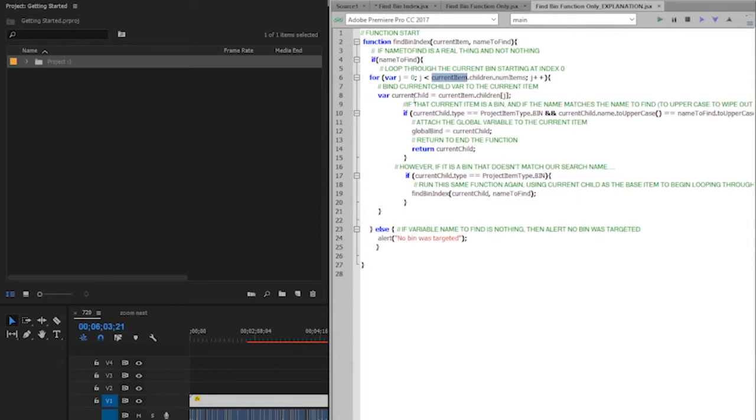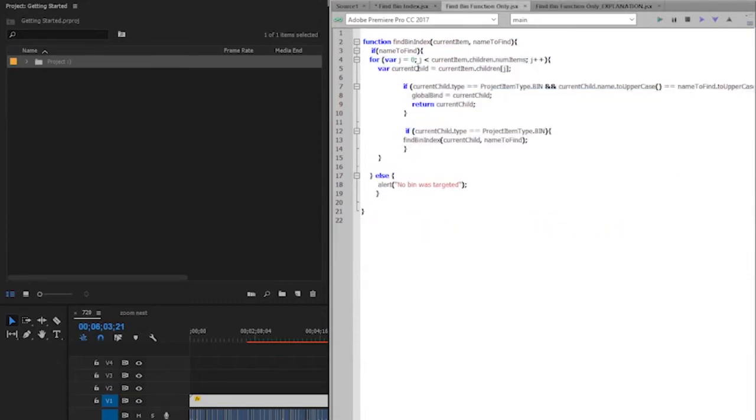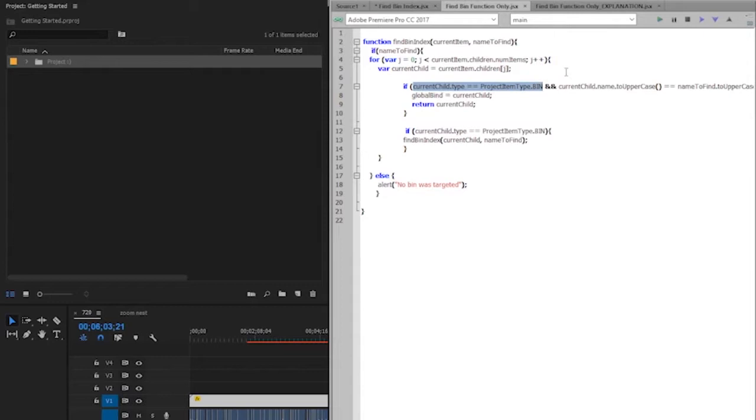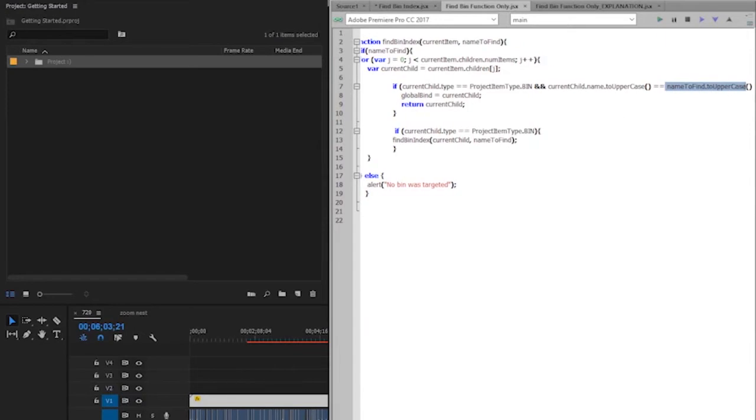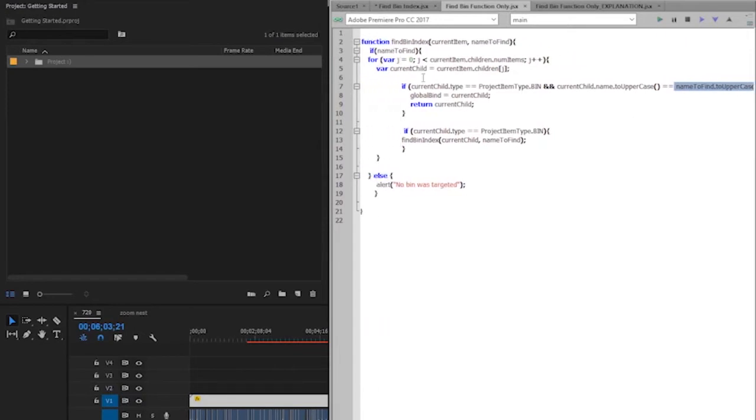So it starts with this current item, which for right now you can assume that is app.project.rootItem, and asks us for the number of children. It then loops through those children, and when it gets to each one, it sets the current child variable to currentItem.childrenJ. And then it asks us if that current child is of projectItemType.bin, in all caps, that's important. And that name, two uppercase, is just so that we can not have to worry about capitalizations in the prompt, is equal to the name defined. Then it's going to enter into this if statement, and it's going to bind this global bind variable to the current child, and then return the current child, and end the function.